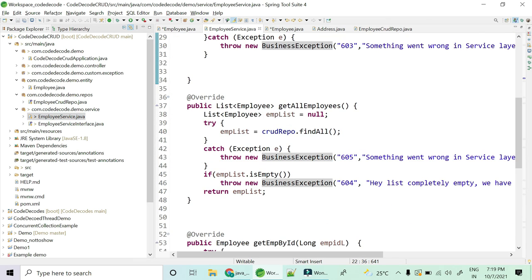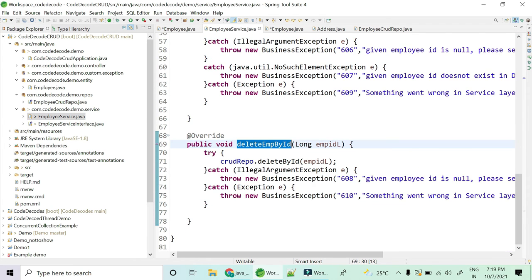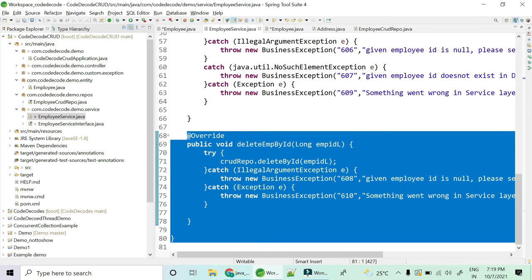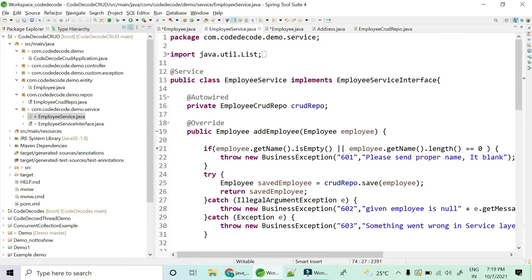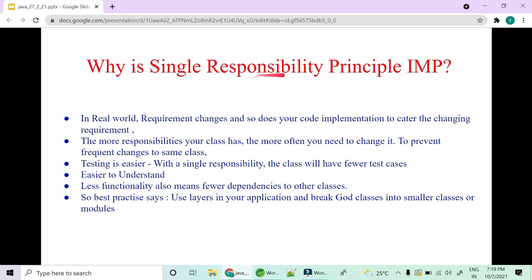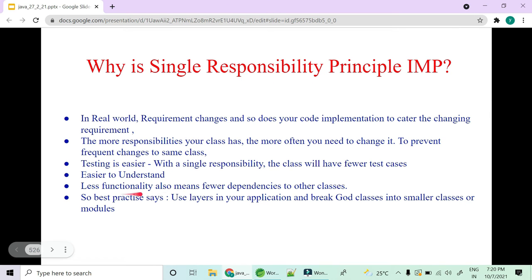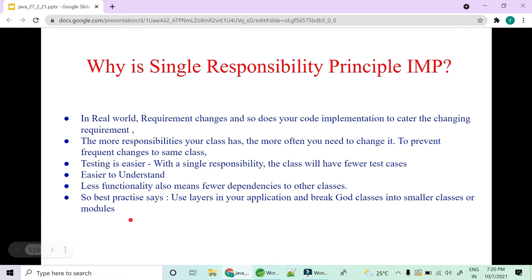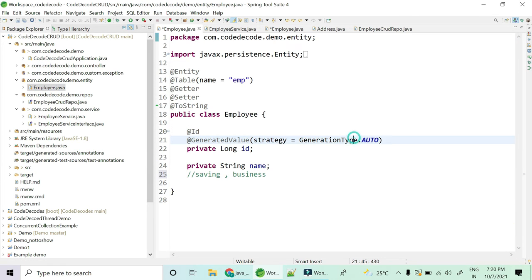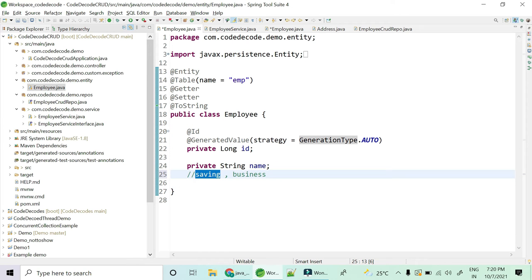Testing is much easier because test classes will have fewer test cases when your class has only a single responsibility. This Employee Service is only responsible for four things: adding, deleting, updating, and getting all employees — all related to one object. Less functionality also means fewer dependencies. Best practice says use layers in your application and break god classes into smaller classes and modules.